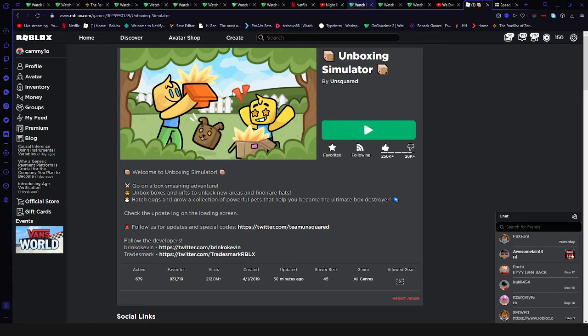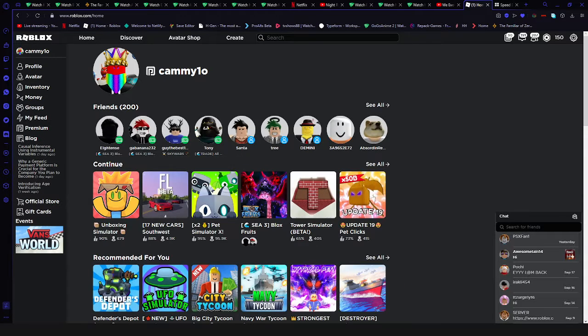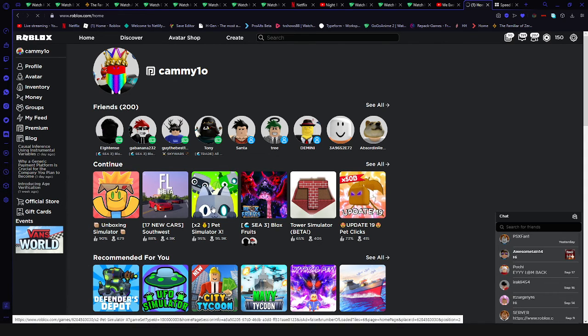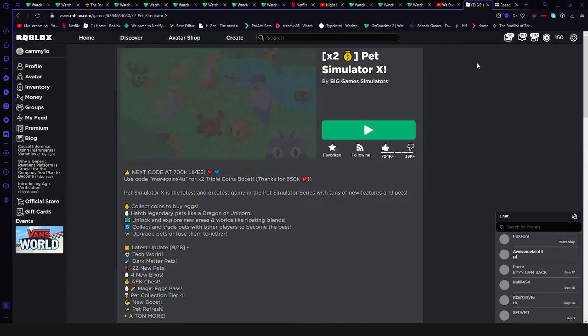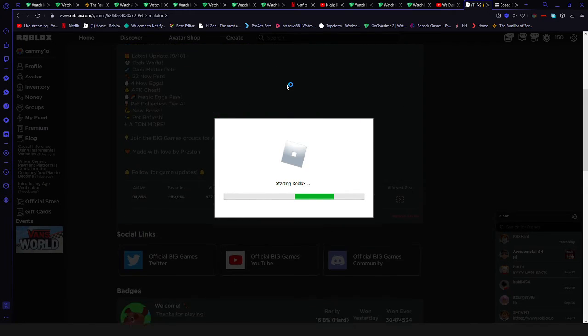I can't join. I haven't been warned. I haven't been banned. Nothing. I just can't join any game at all.